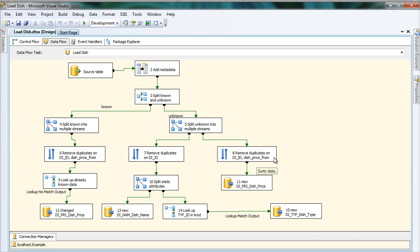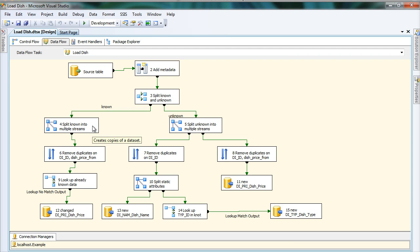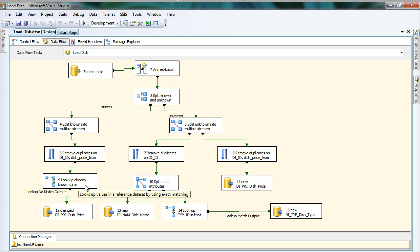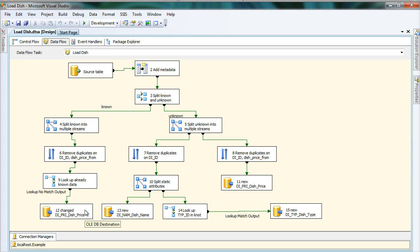For the historized attributes I also need to remove duplicates, but not only on the identity — also on the historization date — before inserting into the historized price table. For the known entities, I only need to care for the historized attributes because the static ones should keep their values. I look up whether there are already existing rows that match, and only insert those that do not match into the price table.